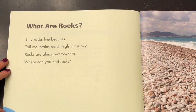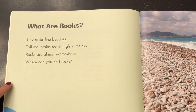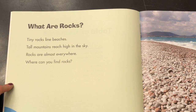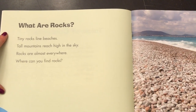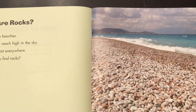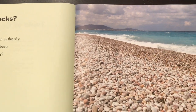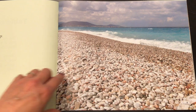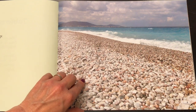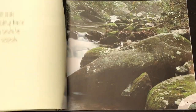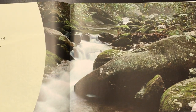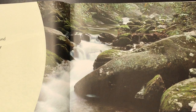What are rocks? Tiny rocks line beaches. Tall mountains reach high in the sky. Rocks are almost everywhere. Where can you find rocks? Look at that beach completely covered. And then you see what looks like a mountain stream with some mossy covered rocks in the water.